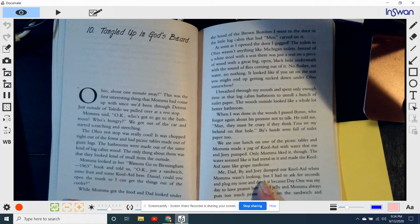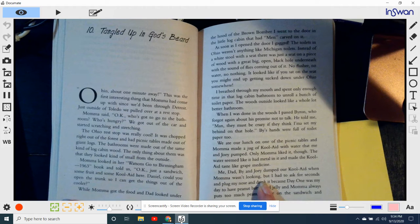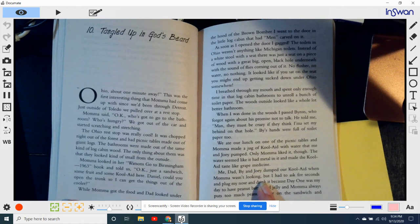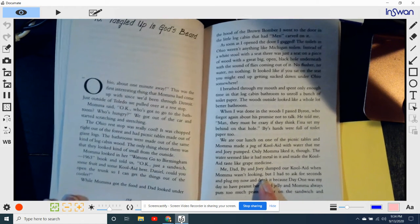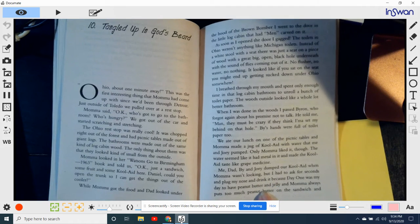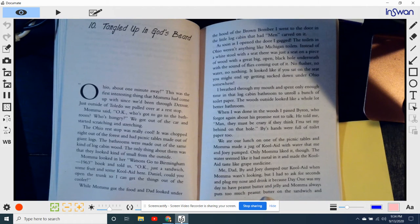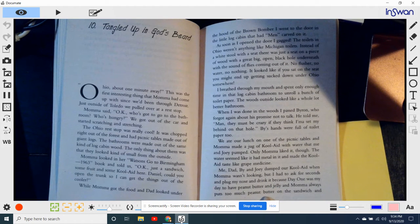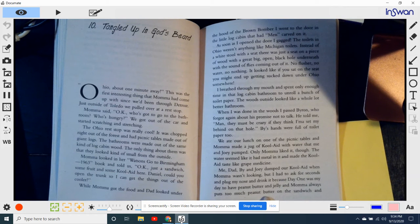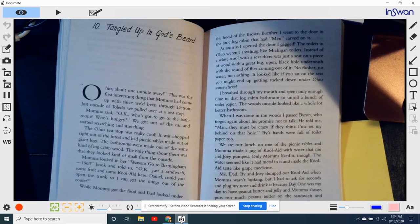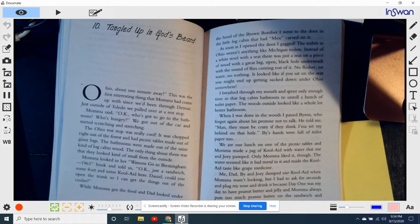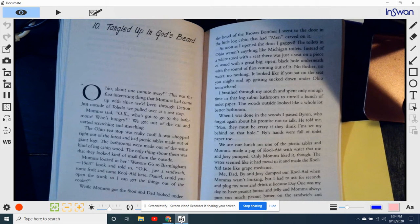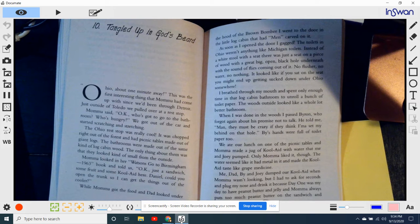Mama said, Okay, who's gotta go to the bathroom? Who's hungry? Who's gotta get out of the car and start stretching and stretching? Scratching and stretching. The Ohio rest stop was really cool. It was chopped right out of the forest and had picnic tables made out of giant logs. The bathrooms were made out of the same kind of log cabin wood. The only thing about them was they looked kind of small from the outside.